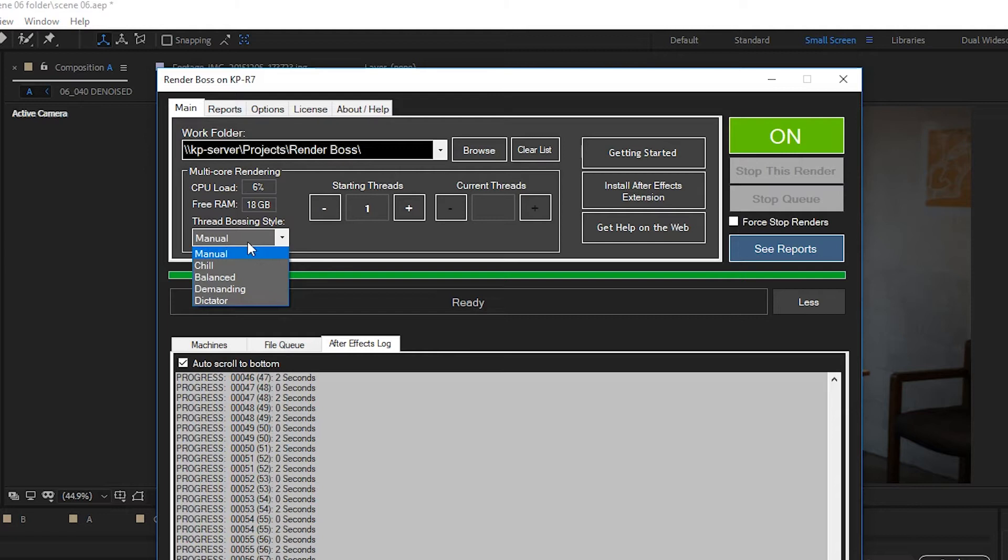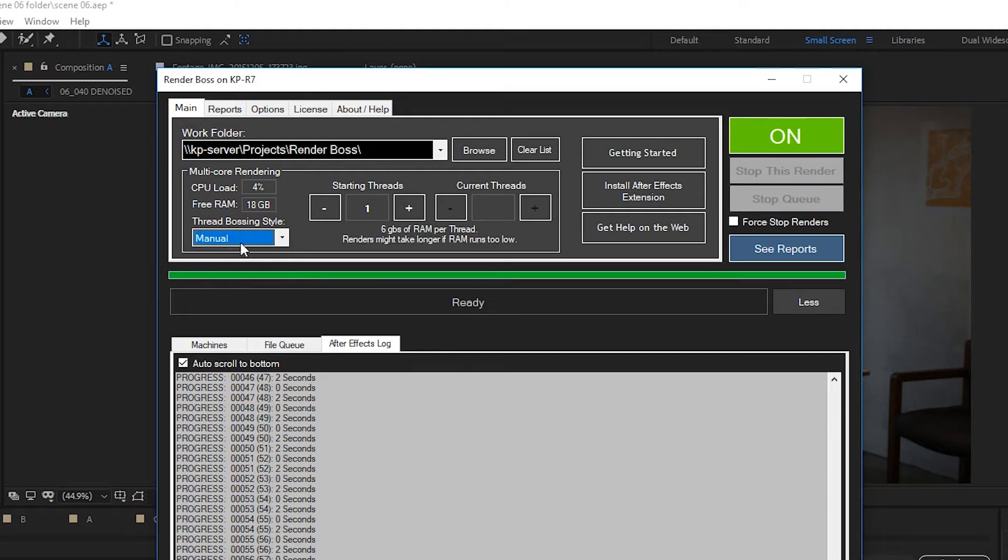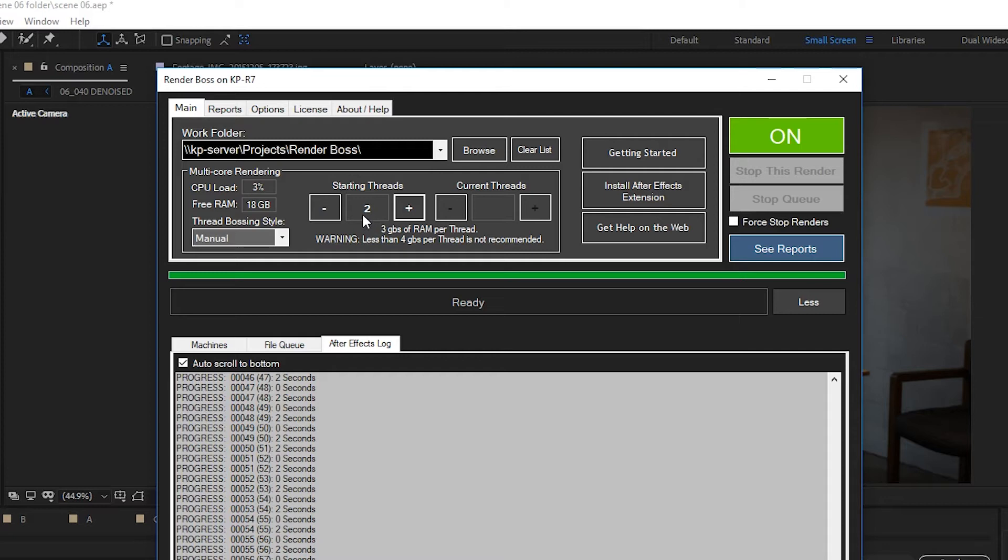Now, you can also set it to any of the other four modes which are automatically handled, and the difference between all four of them is how aggressive they are. But even on the automatic modes, if you want to remove or add threads while the render is happening, you can still do that. And that leads me to the thread controls. So we have two sections: starting threads and current threads.